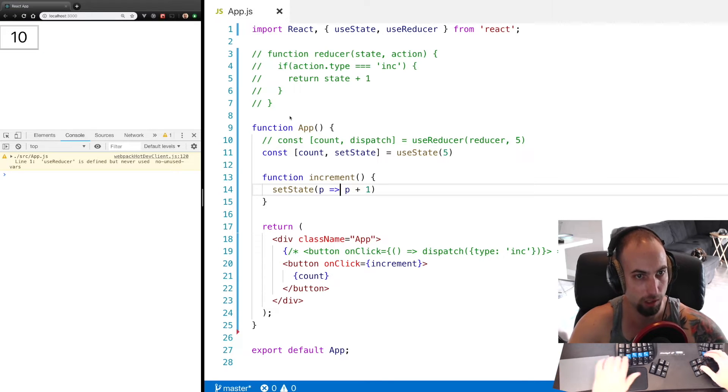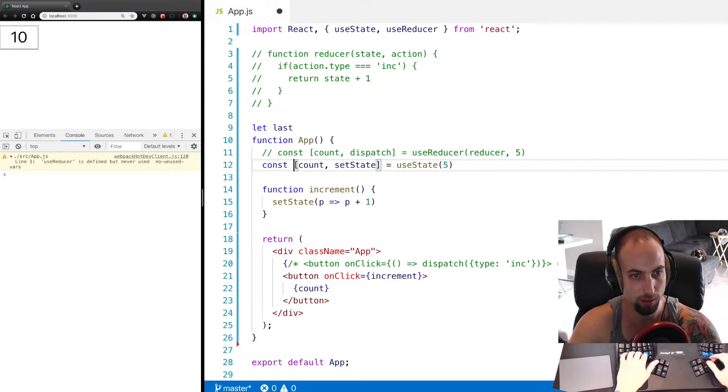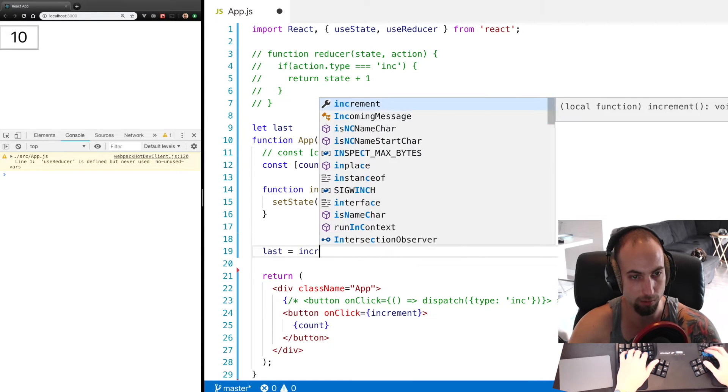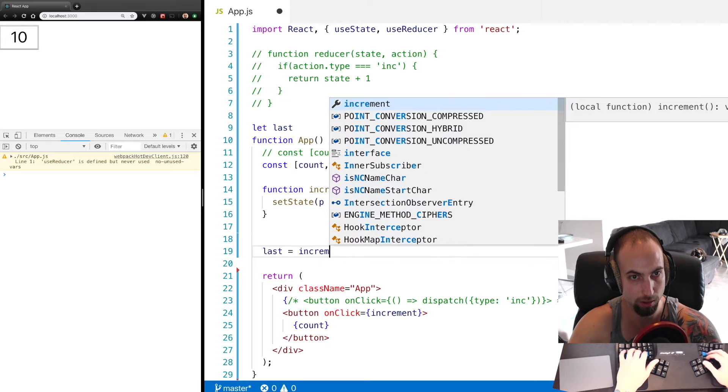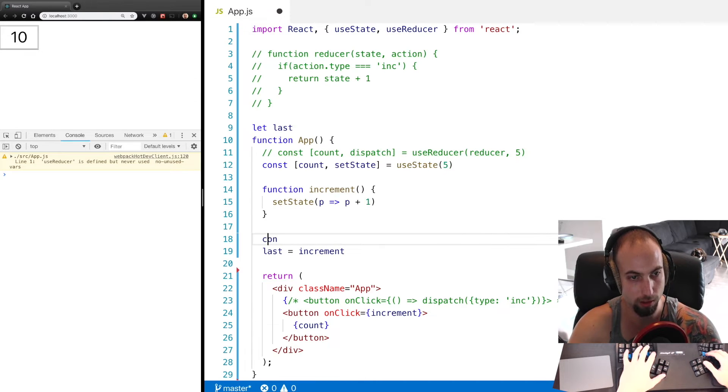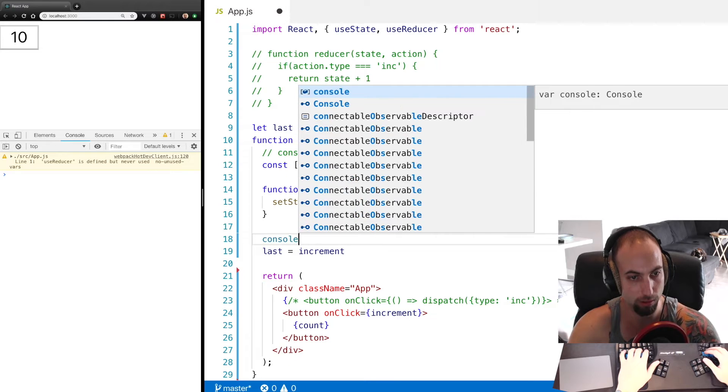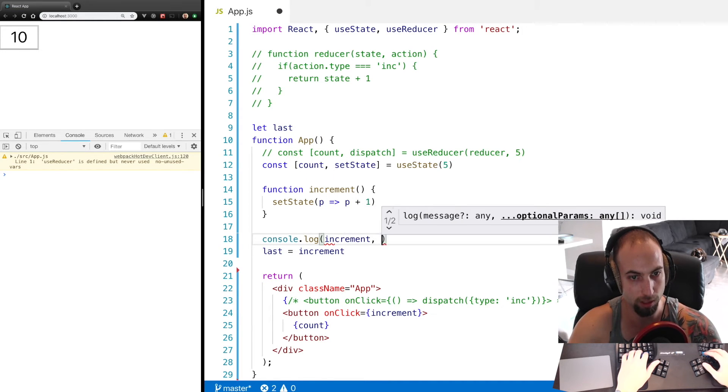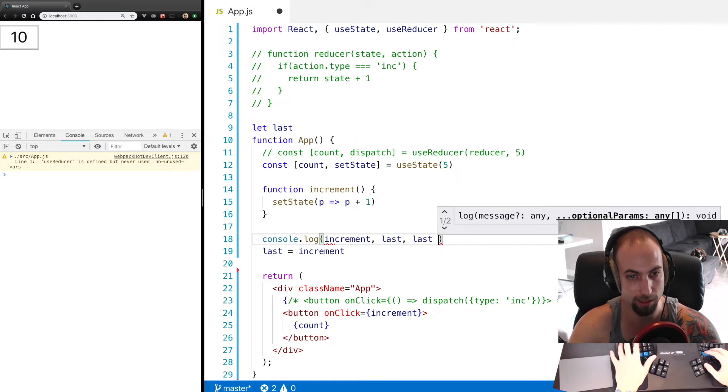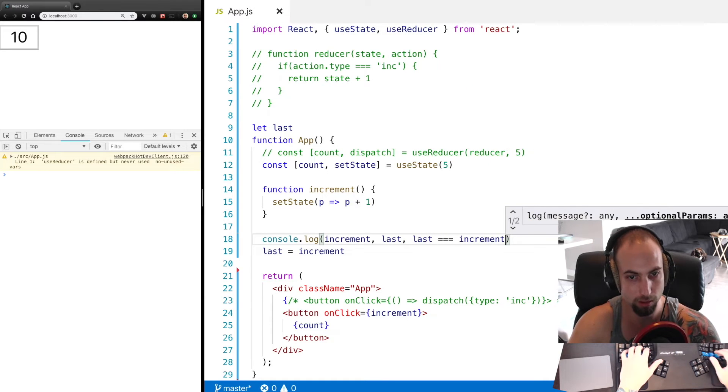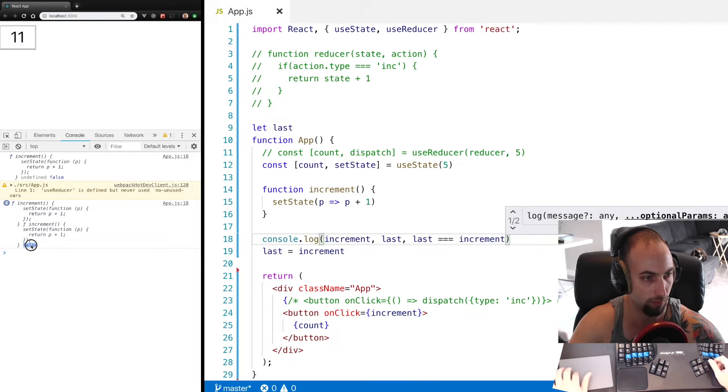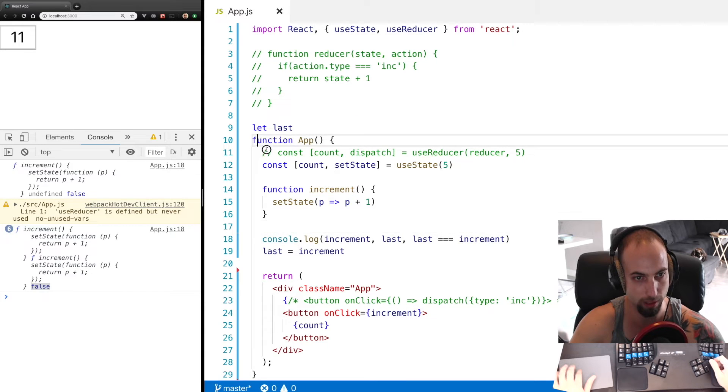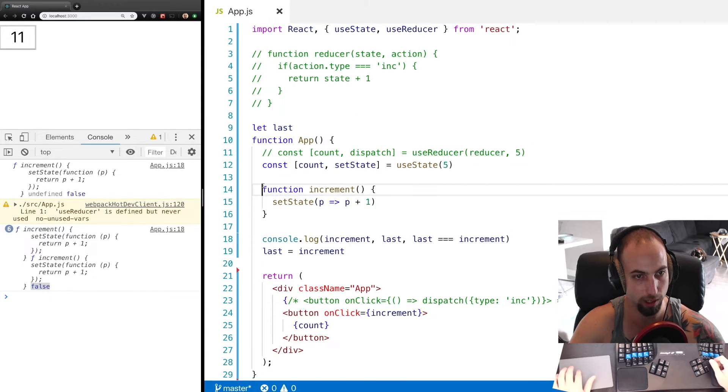And we see that works, but let's see what's going on here. If we say let last and then down here we say last equals increment, and before that we console.log increment, last, and whether last is equal to increment, we see false. This means that every time we render the app component, it's coming in here and creating a new increment callback and reassigning it.